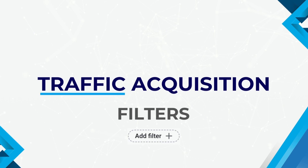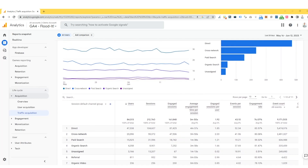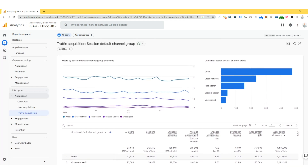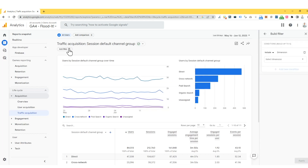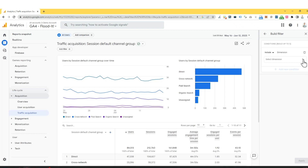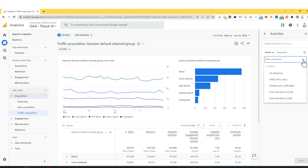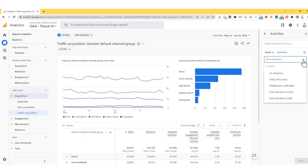Within Google Analytics 4, we have a number of opportunities to apply filters to give you more granular and concise information. On this screen, underneath the Traffic Acquisition Session Default Channel Group, there is a button that says Add Filter. On the right-hand side, we can see a section that talks about building a filter. There is a vast range of different filters that we can apply, including dimensions such as custom information, demographics, page screens, platform, and devices, just to name a few.